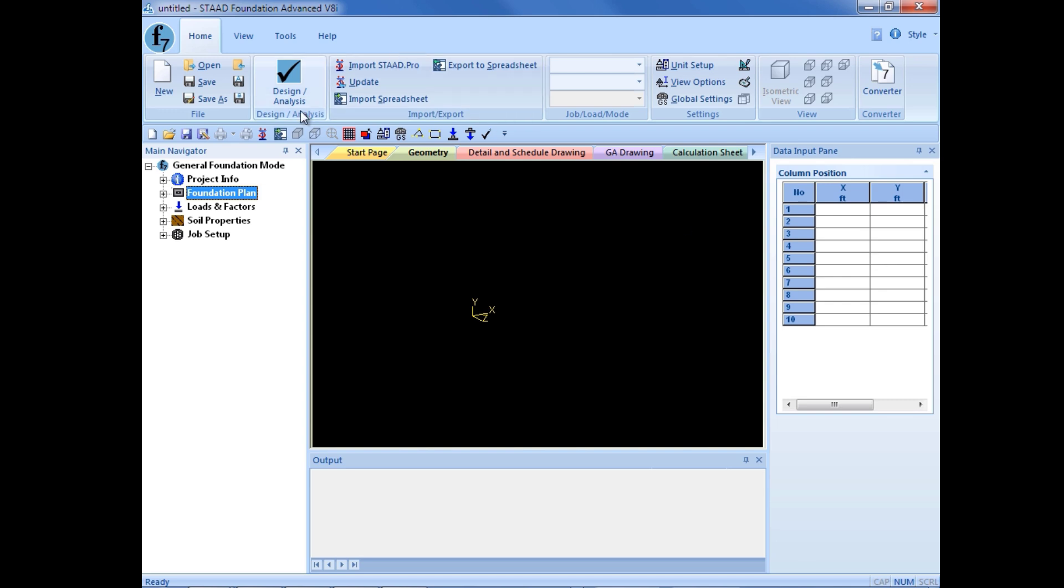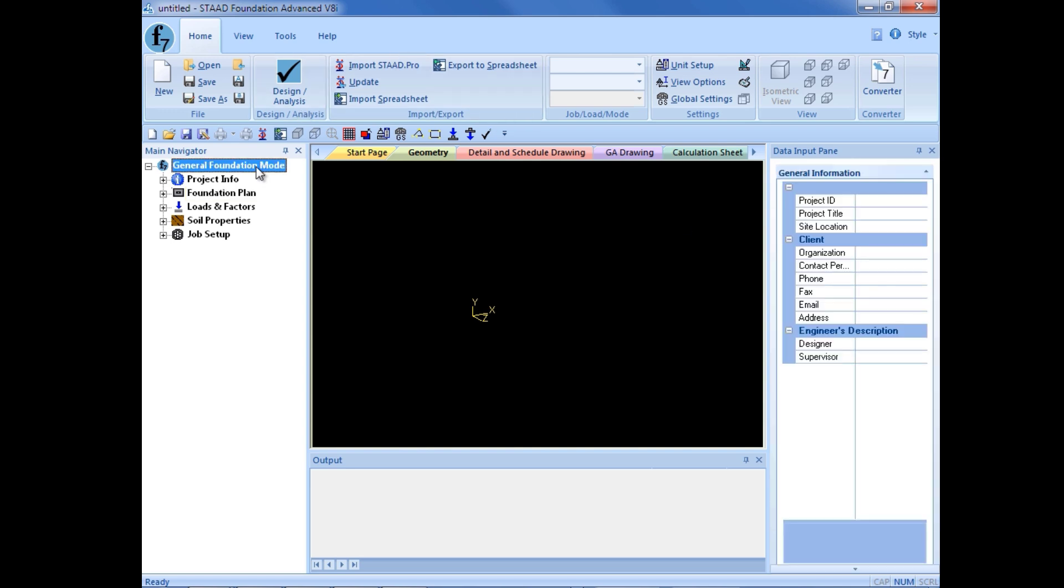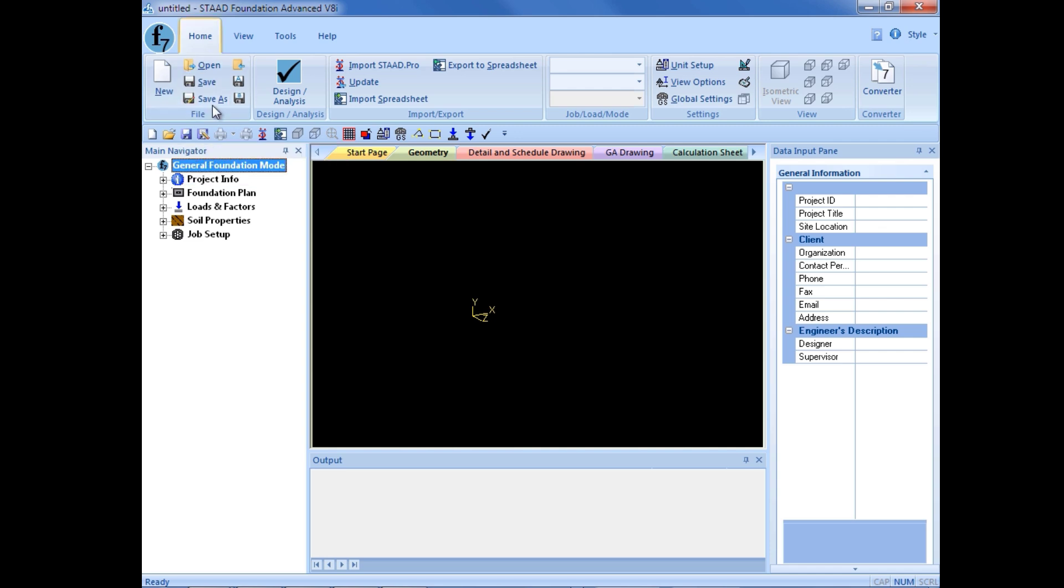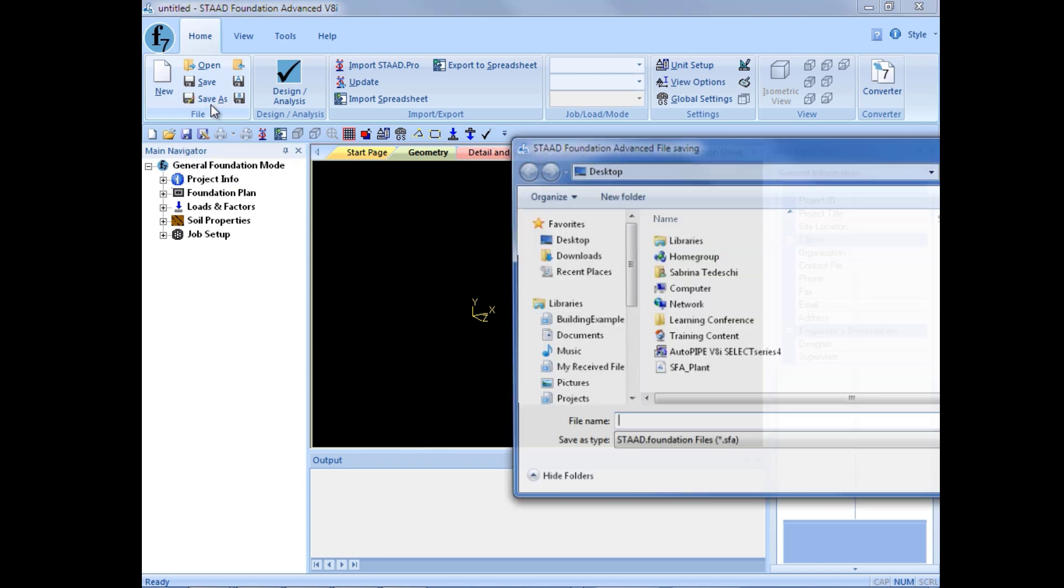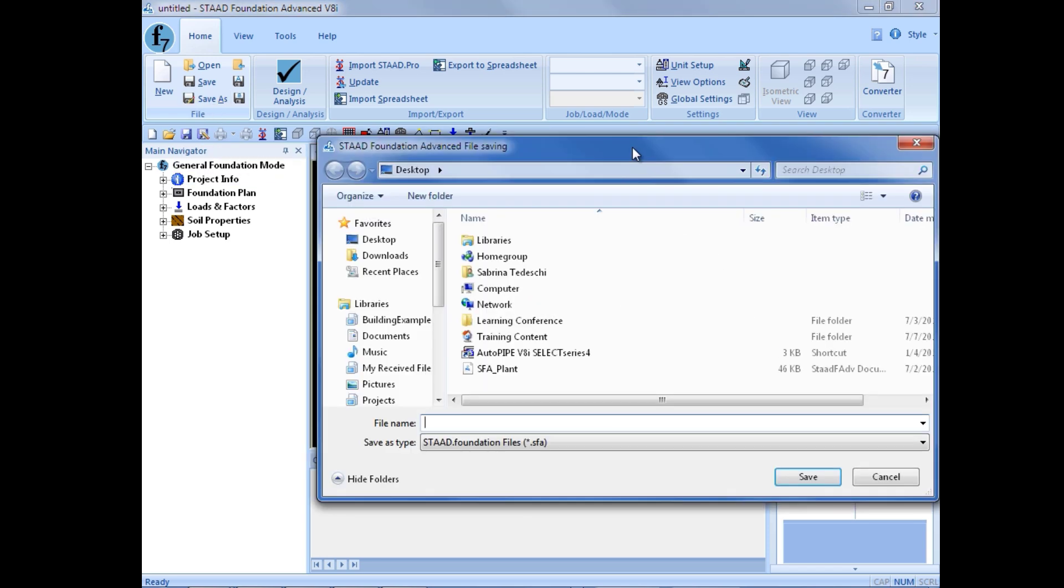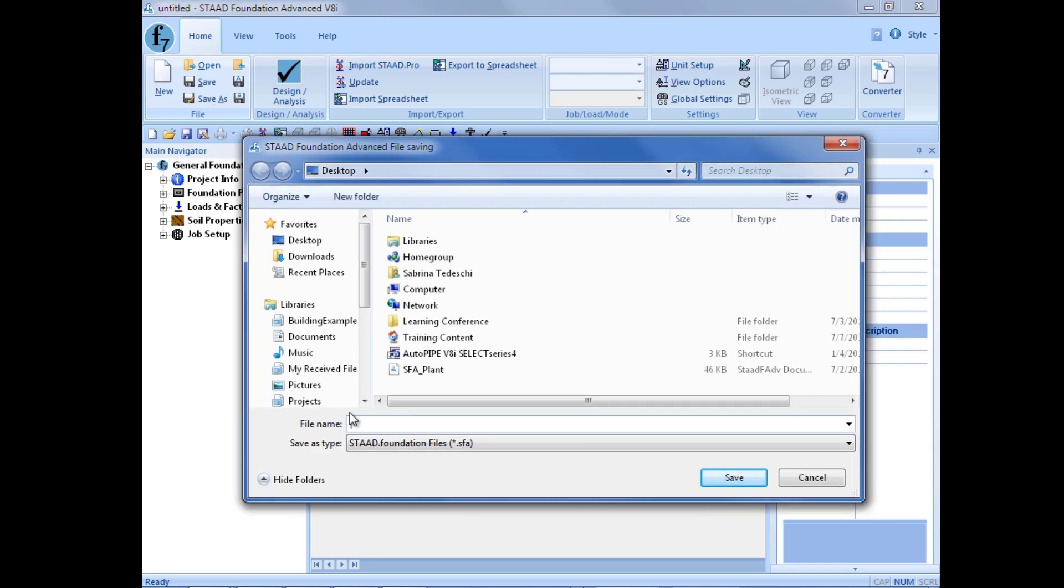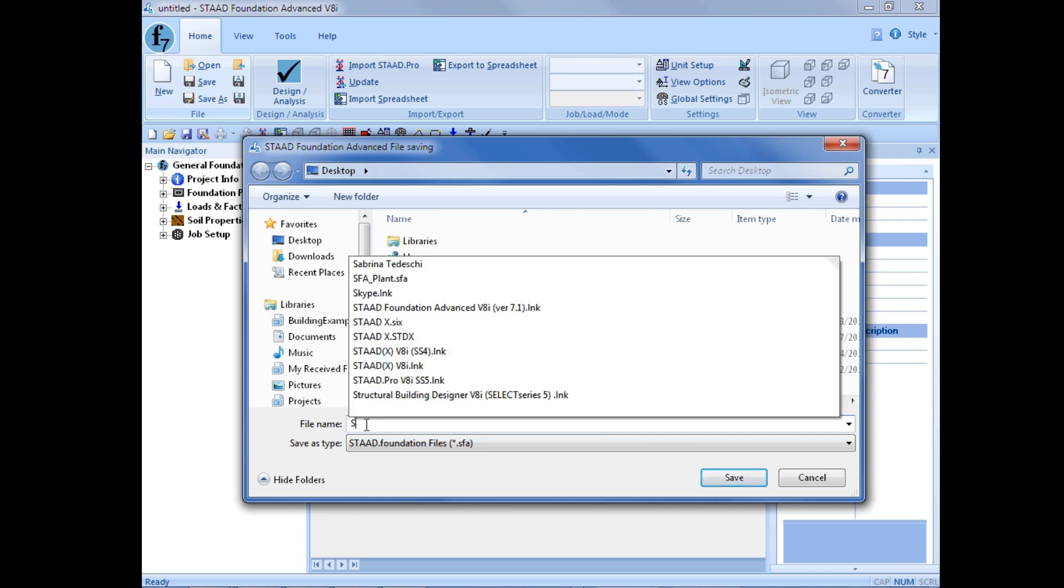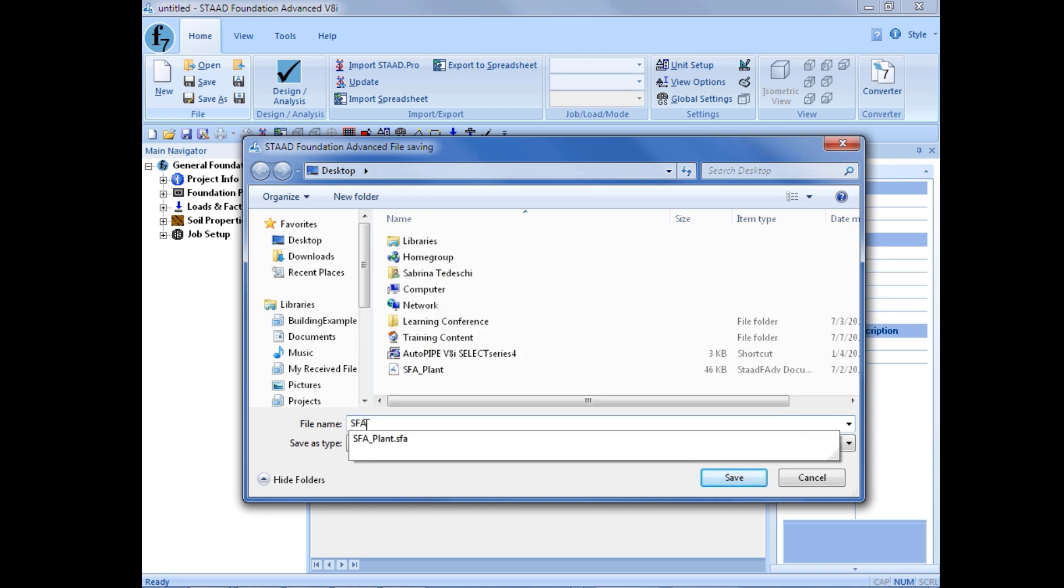Now before we do any type of modeling, we're going to go ahead and save our model. So I'm going to go up to the ribbon in the home tab and click on the save as icon. And I'll go ahead and save my model.